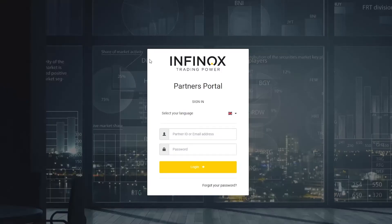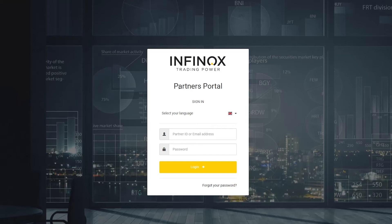This is for anyone who wants to refer clients to Infinox and receive commissions from the client's trading activities. These are usually people who have academies, provide signals, or have a wide network of people who could be interested in trading the financial markets.